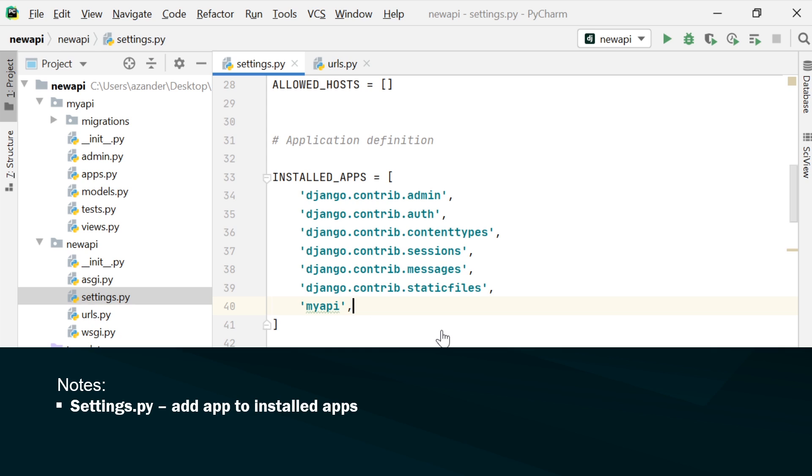Now I go ahead and register this new app in the installed apps, and that's of course in the settings.py of the original application.